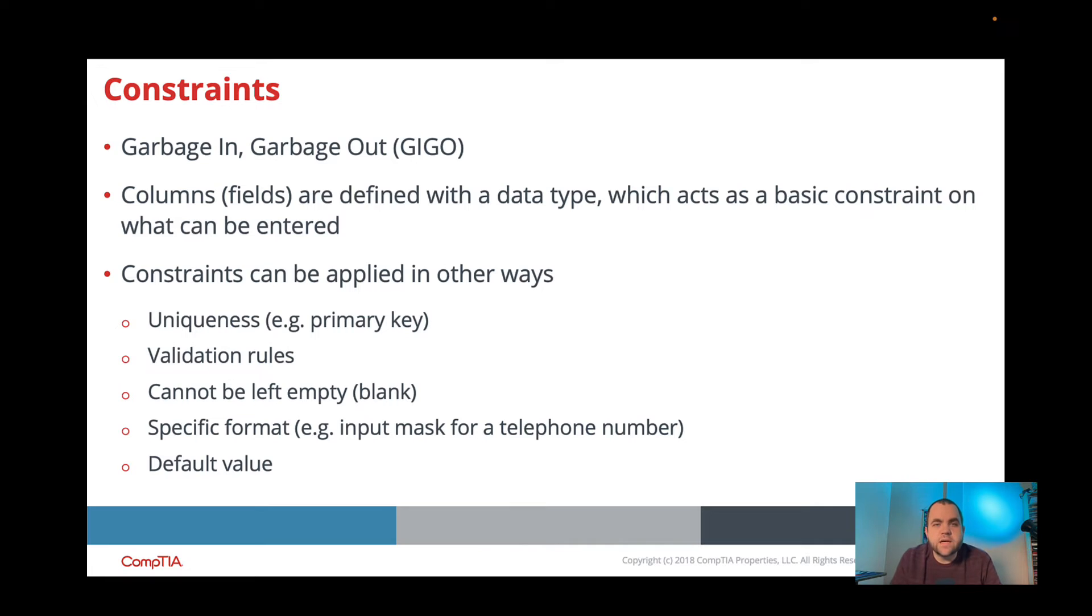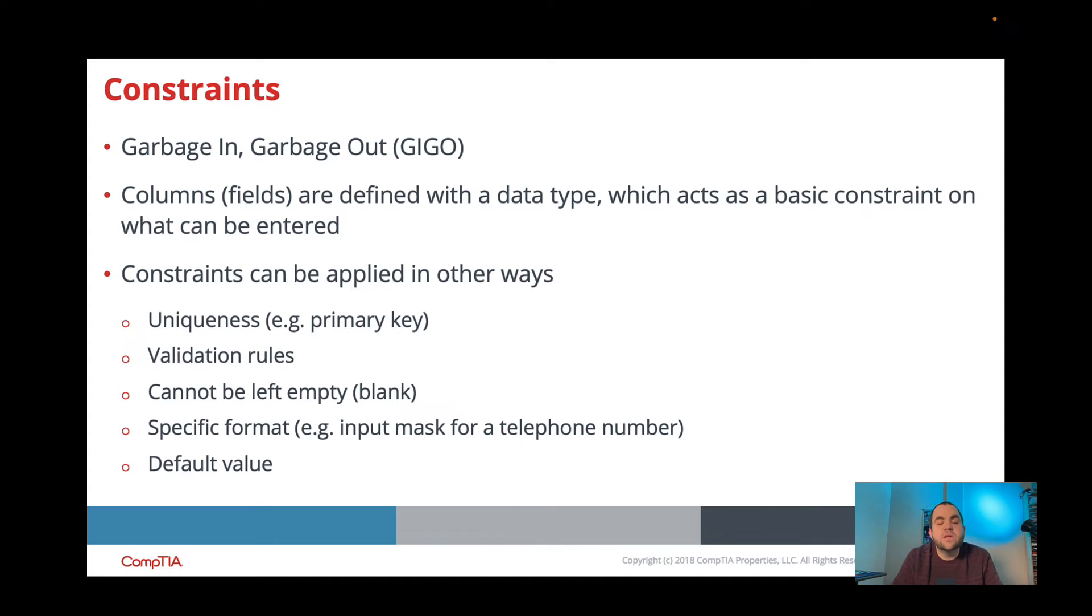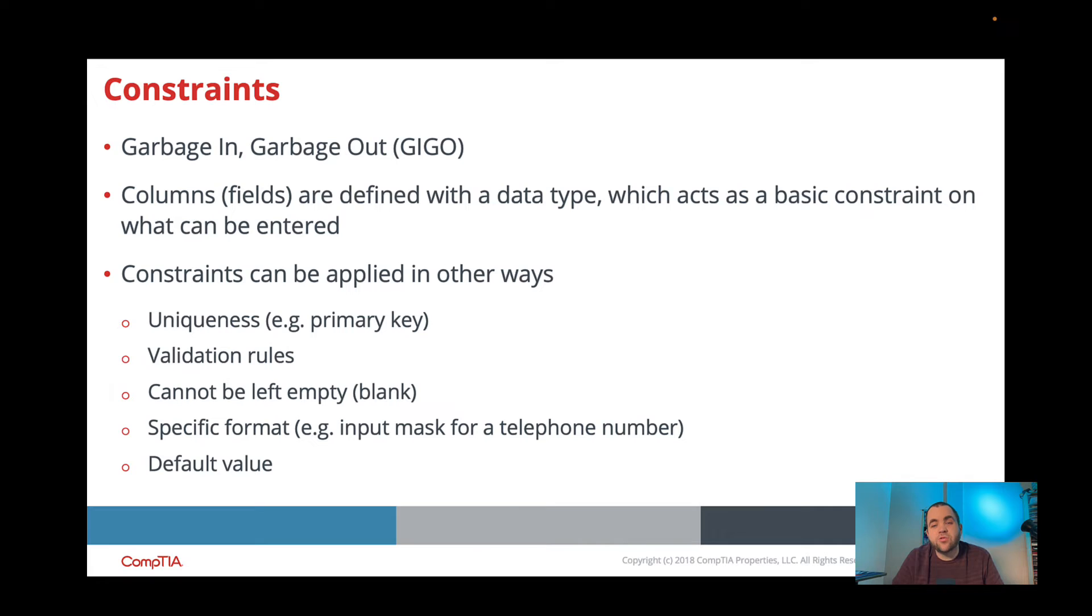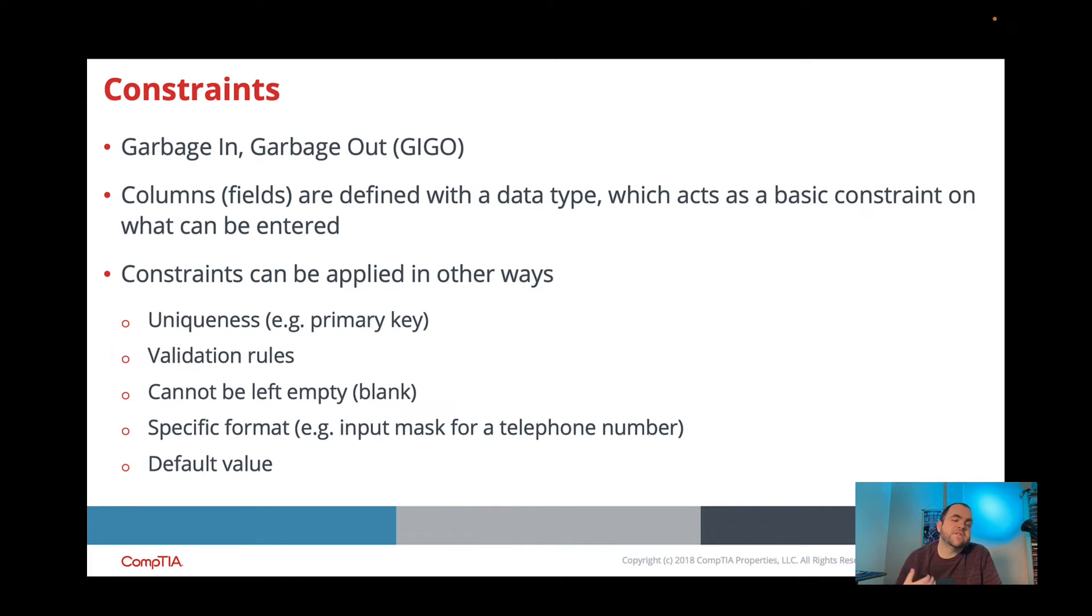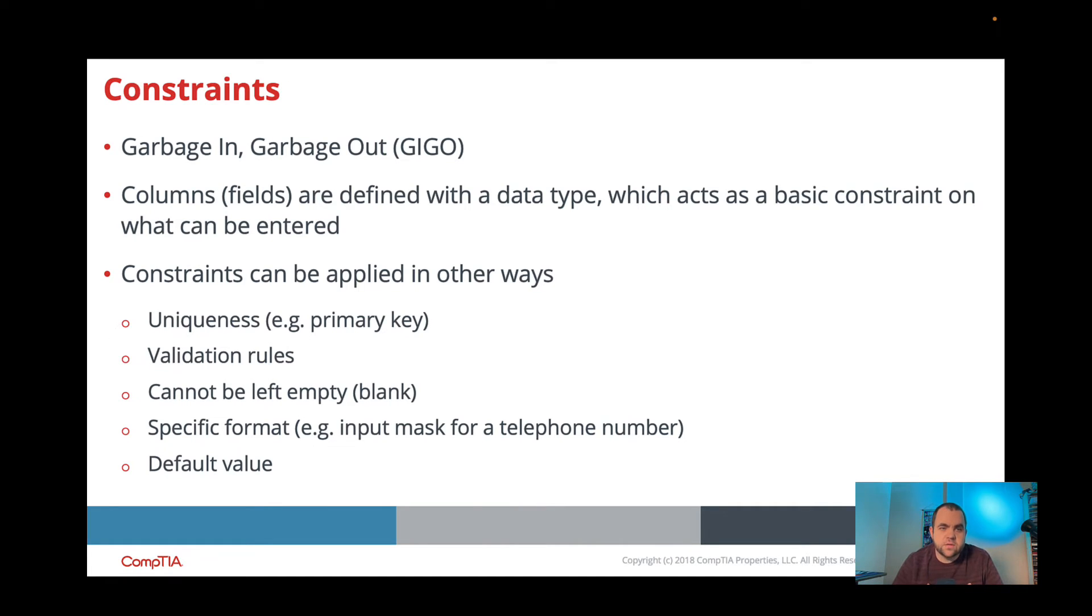So when it comes to our data, like I said before, it's garbage in and garbage out. You want to make sure that you are having the best information come into your database, so that way when you're doing these reports, you could have really good information that's coming out. It'll save time troubleshooting and it'll provide your users with a better overall experience.